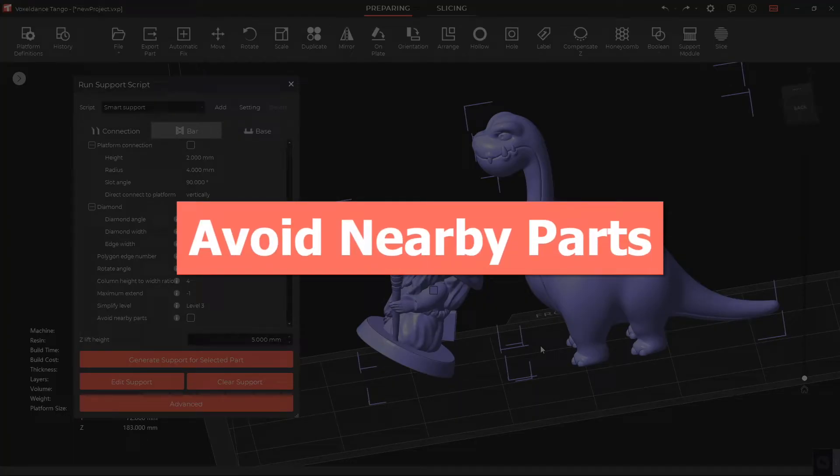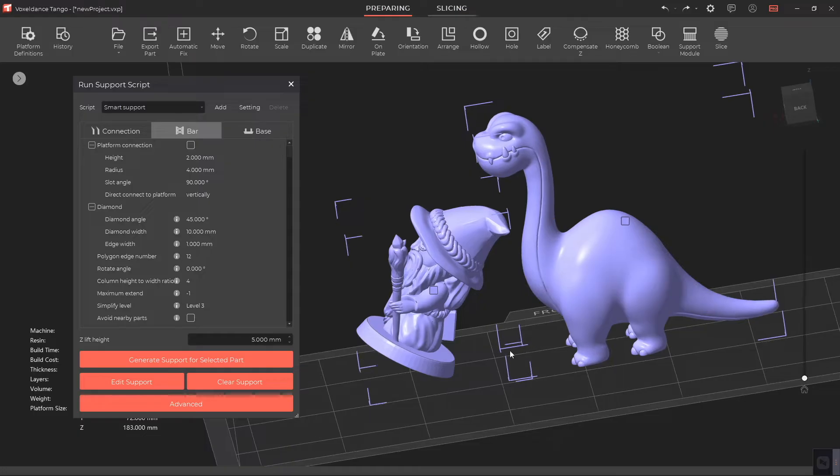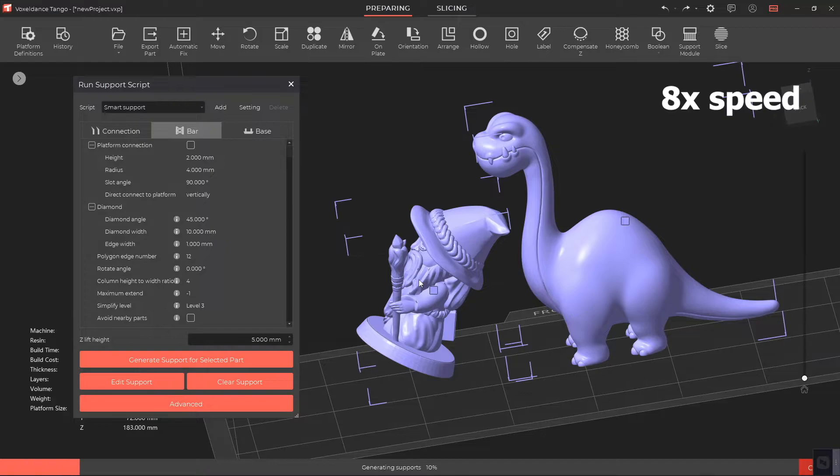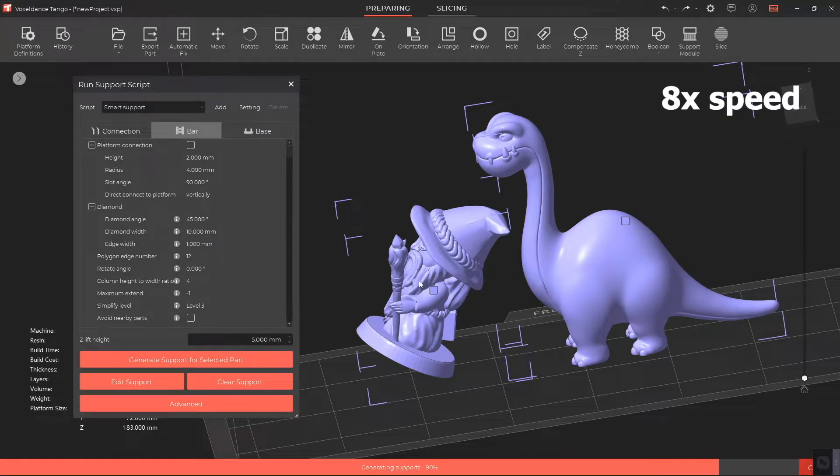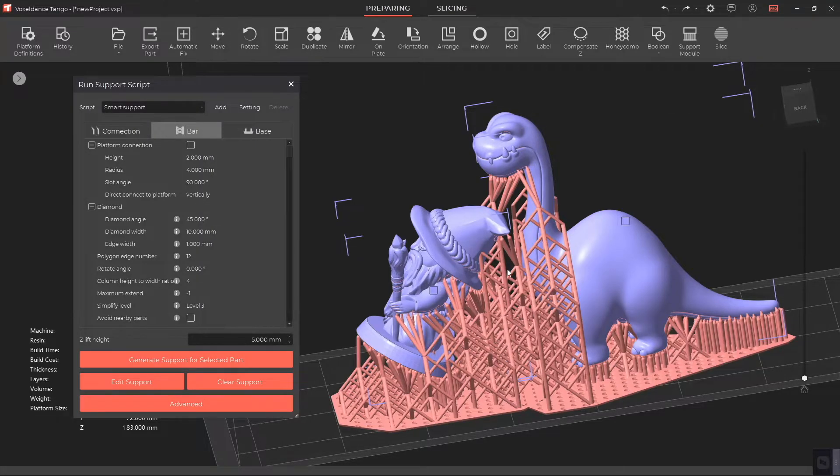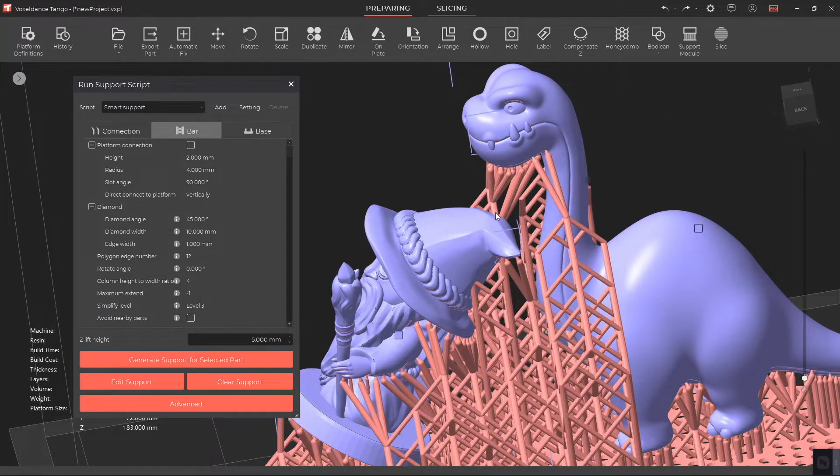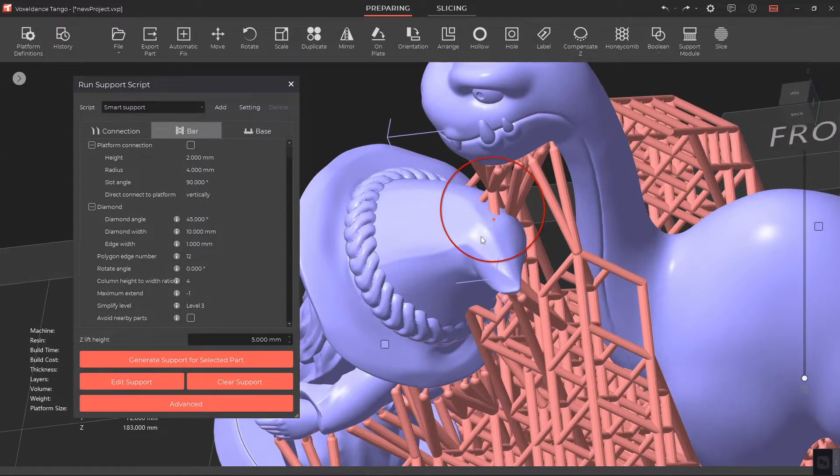Avoid Nearby Parts. If Avoid Nearby Parts is not enabled, when two parts are close to each other, the support will penetrate the part below.